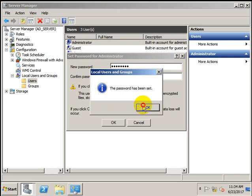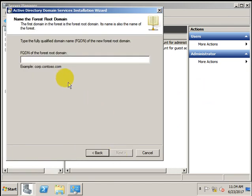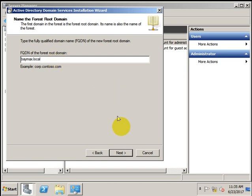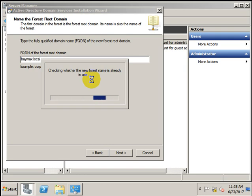The password has been set. Now proceed with the installation of Active Directory and press Next. It will ask for the fully qualified domain name — enter the domain name of your network. I'm going to use vmx.local as the domain name, then press Next. It is checking the new forest name — if it is already in use in your network it will prompt you, otherwise it will create the vmx.local domain.